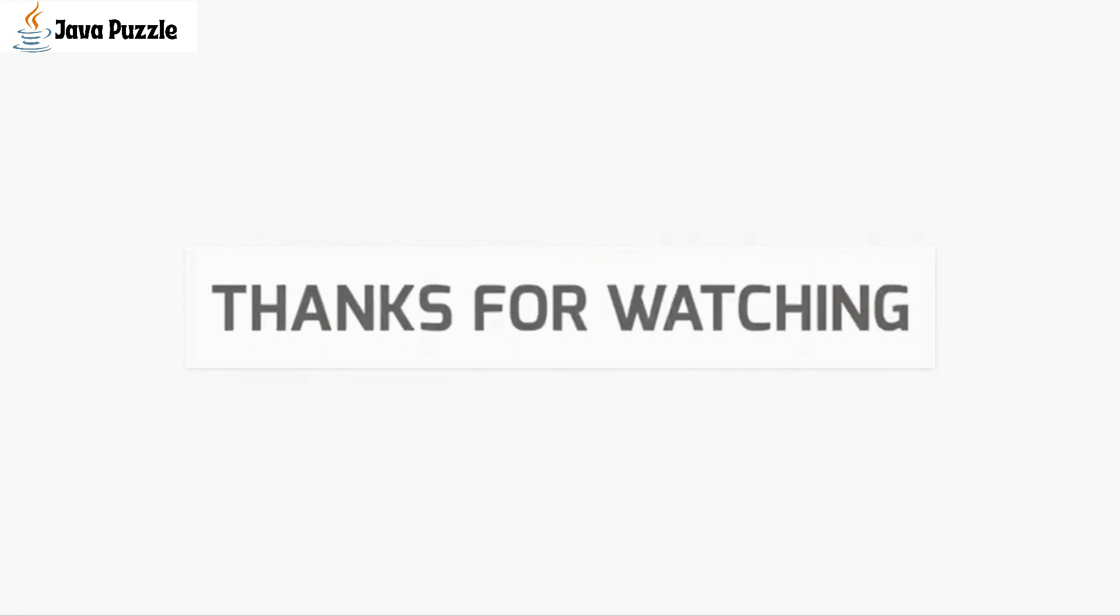Thank you for watching this video. If you find this useful, please share with your friends and subscribe to my channel. Thank you.